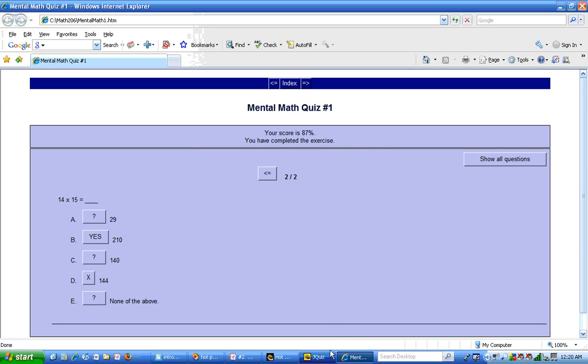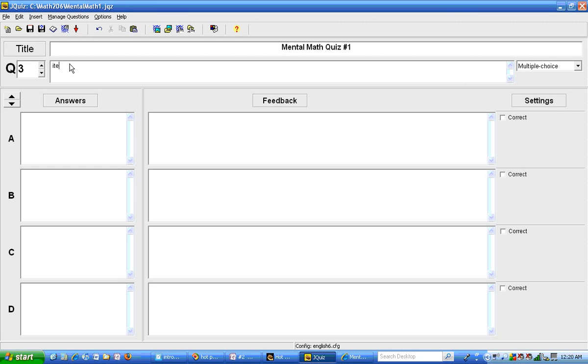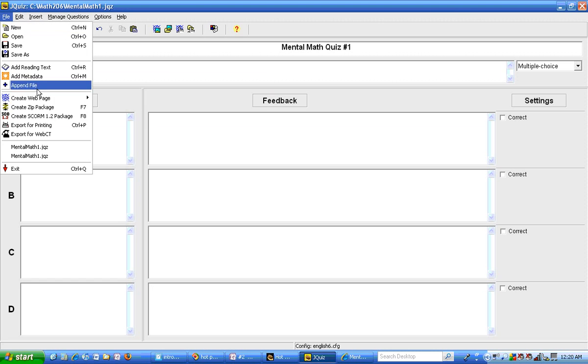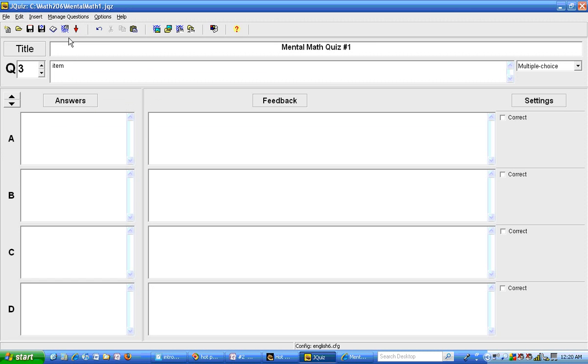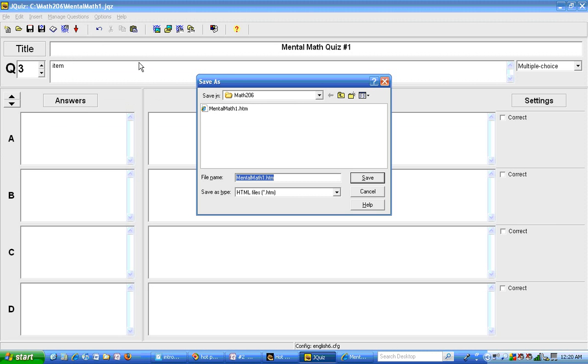Now I can return to jquiz and I can add more questions and type in whatever I want here, then hit resave, then hit file create web page, or I can use this icon right here, which is going to create the web page as well, and then view it in the browser again.